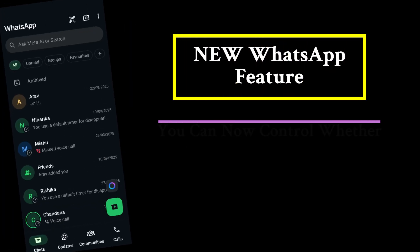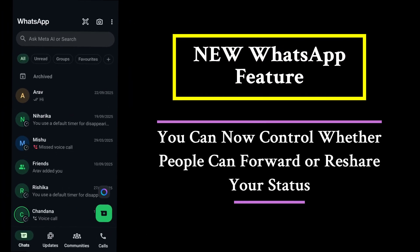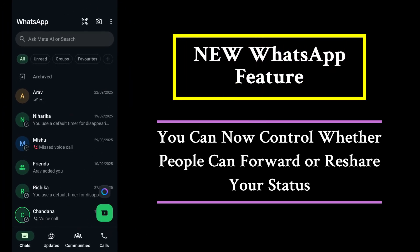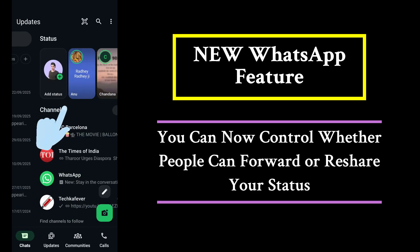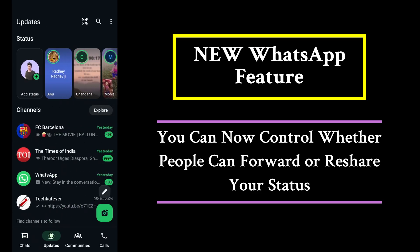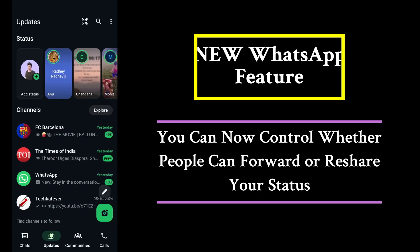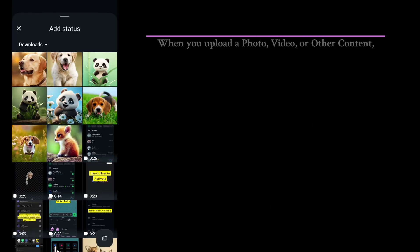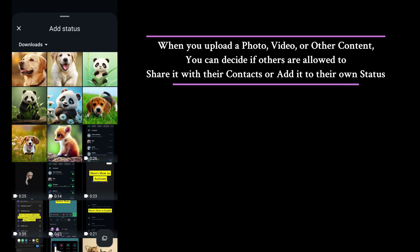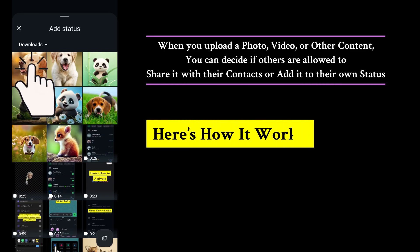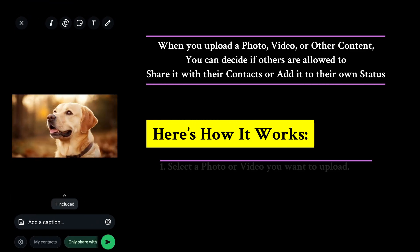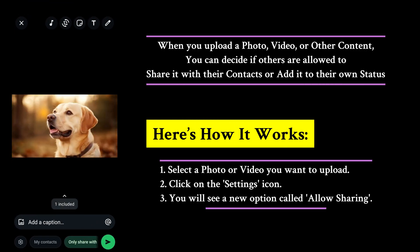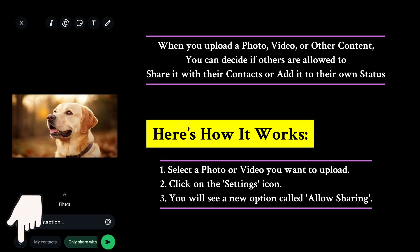Attention, WhatsApp users. You can now control whether others can forward or re-share your status. When you upload a photo, video, or other content, you can decide if others are allowed to share it with their contacts or add it to their own status.